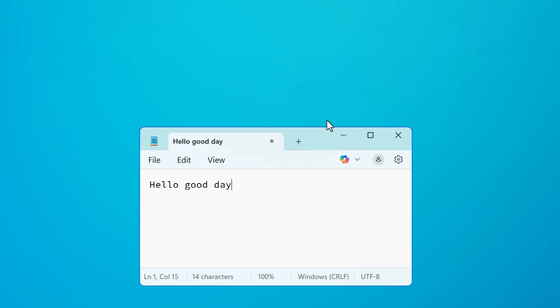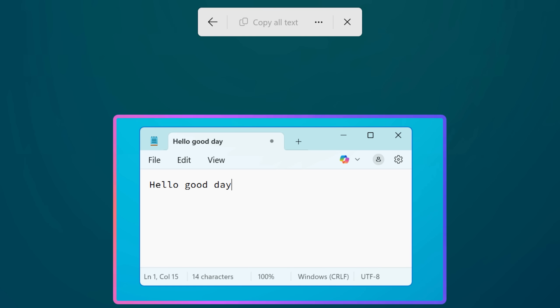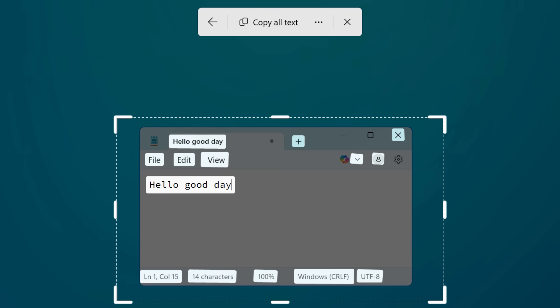I'm going to go over some other new features in the snipping tool as well, and also how to enable the features if you don't see them right away. At the end, I'll even show you an AutoHotKey script I made to launch snipping tool immediately into any of the different capture modes, even the text extraction tool, to save you an entire extra click.